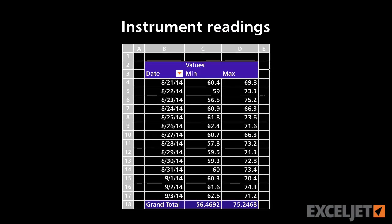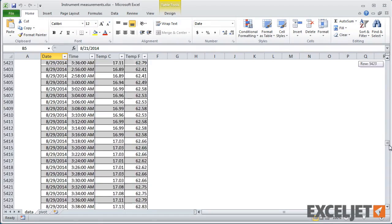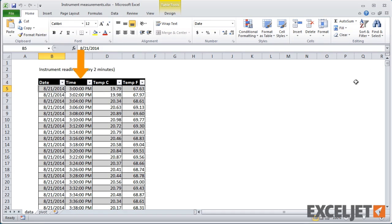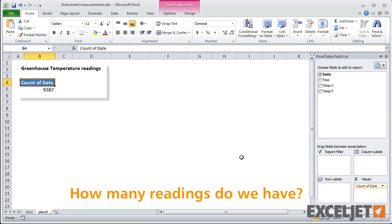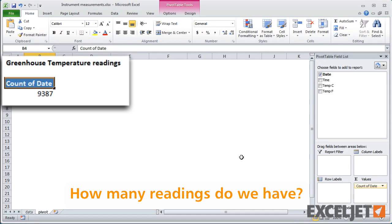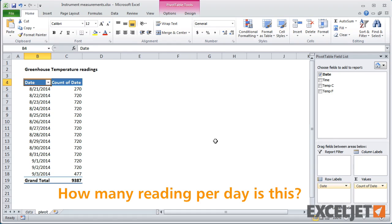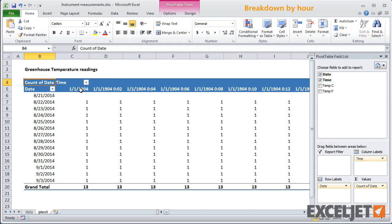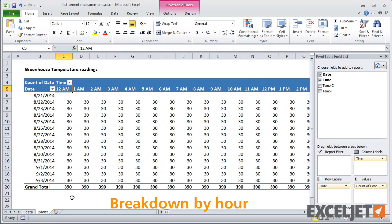In this example, we're going to use a pivot table to analyze instrument measurements. This data consists of temperature readings taken in a greenhouse over a period of days. We have date, time, temperature in Celsius, and temperature in Fahrenheit. First, how many readings do we have? You can see that we have over 9,000 readings total. How many readings per day is this? If I add date as a row label, we get a breakdown by day, and on most days we have 720 readings. If you want to see a breakdown by hour, you could use time as a column label. You can see there's generally 30 readings per hour — so one reading every two minutes.